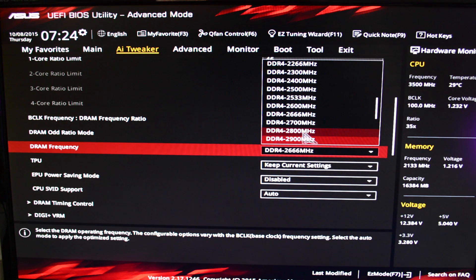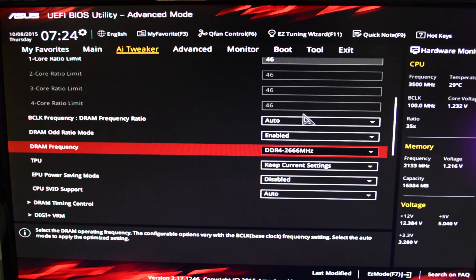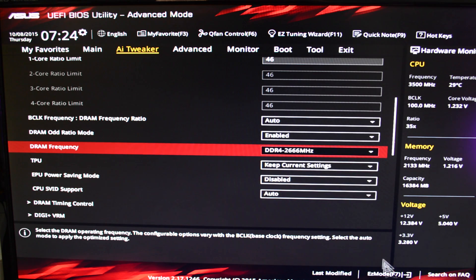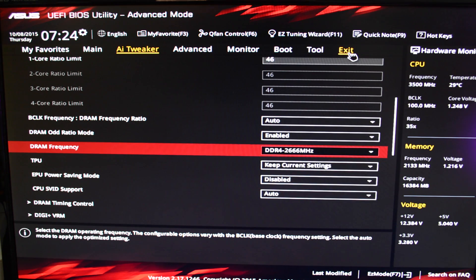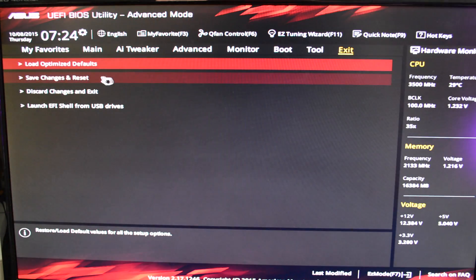Right here you can overclock it, you can put it up to 2800 if you want, but you know what, I'm not gonna do that. I'm gonna leave it at 2666. I'm making this video easy for you. After that, we click Save Changes and Reset.